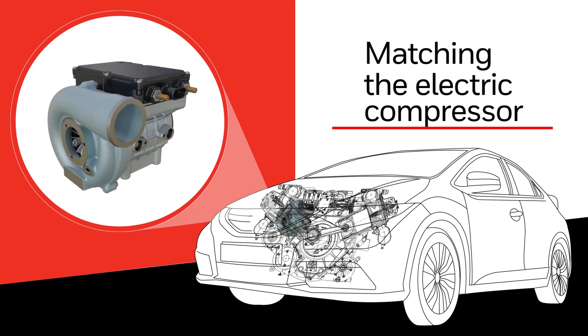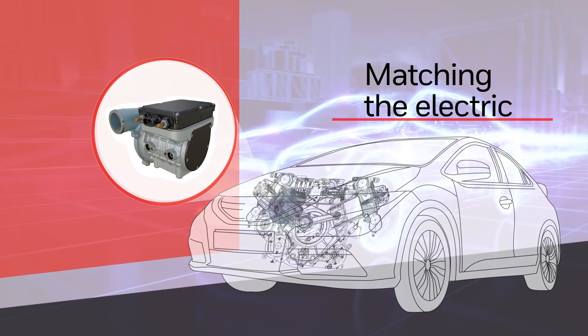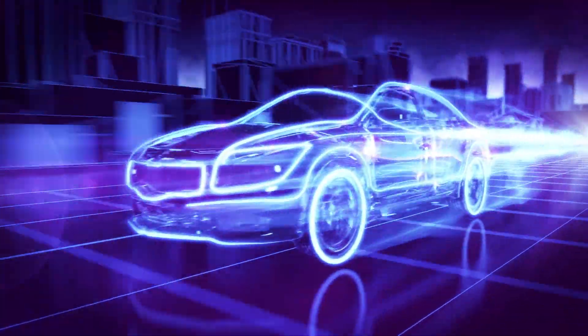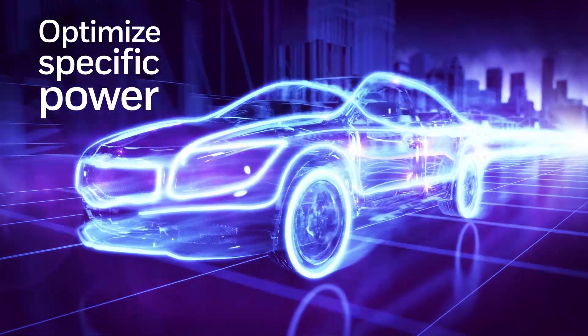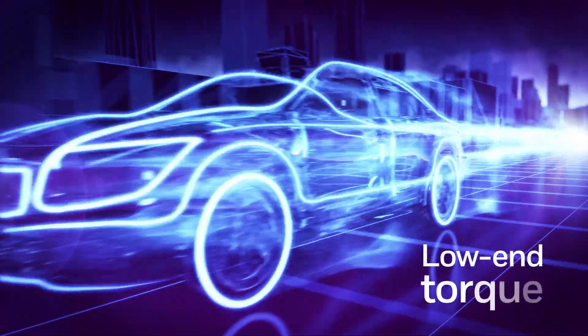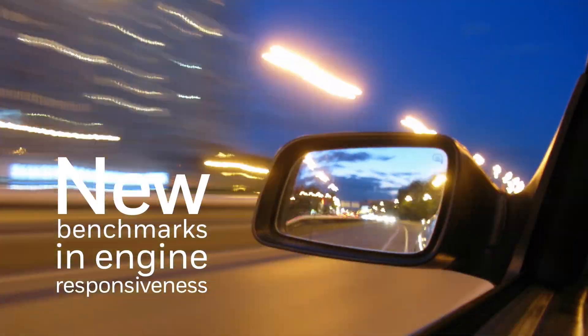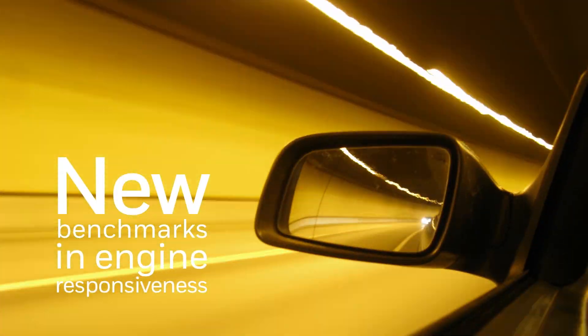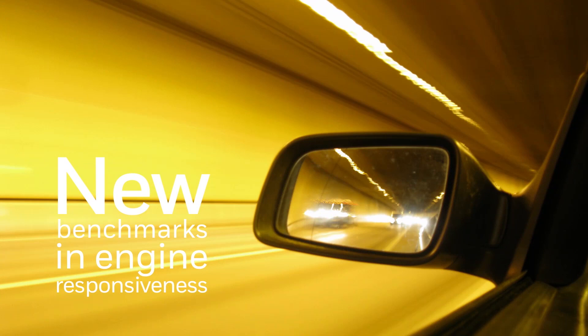Matching the electric compressor to Garrett's turbochargers enables automotive manufacturers to simultaneously optimize specific power and low-end torque. This eliminates turbo lag and sets new benchmarks in engine responsiveness across the entire operating speed range.